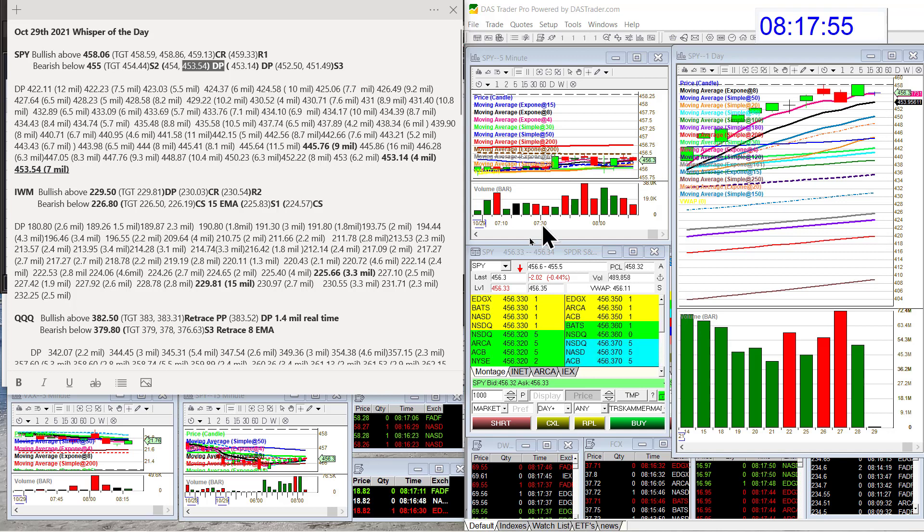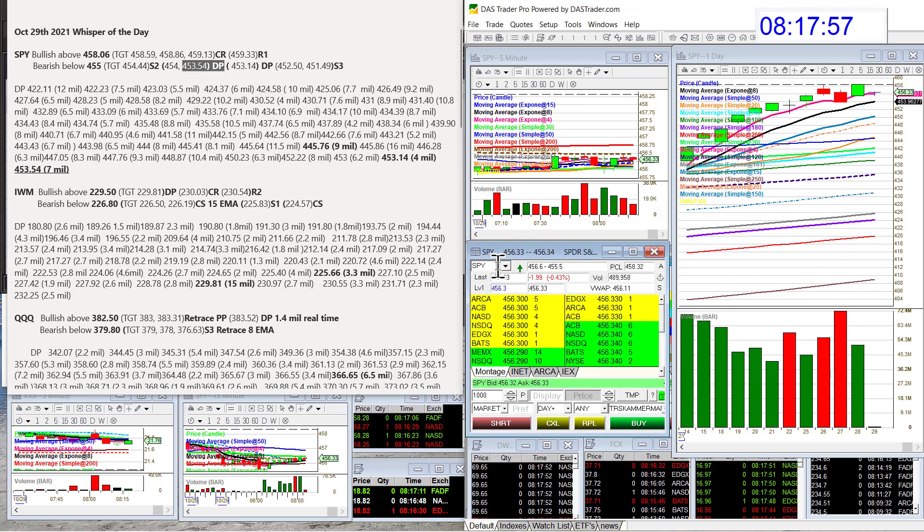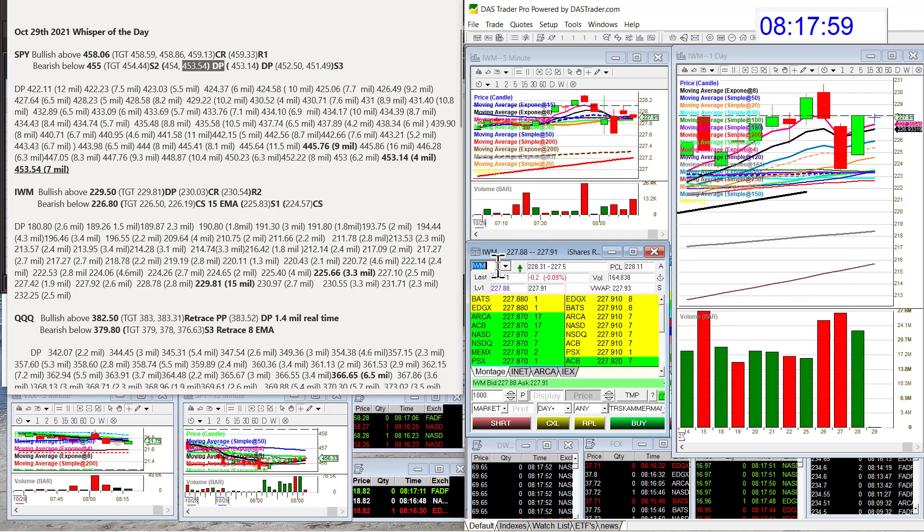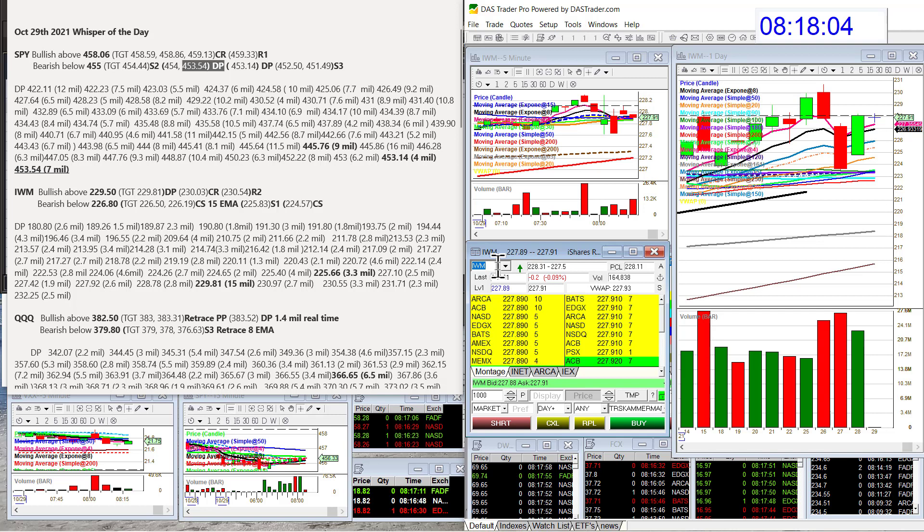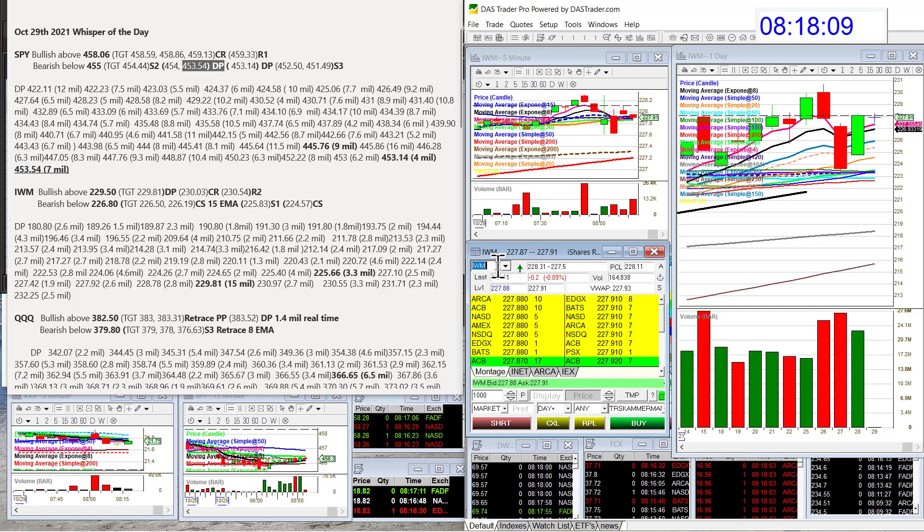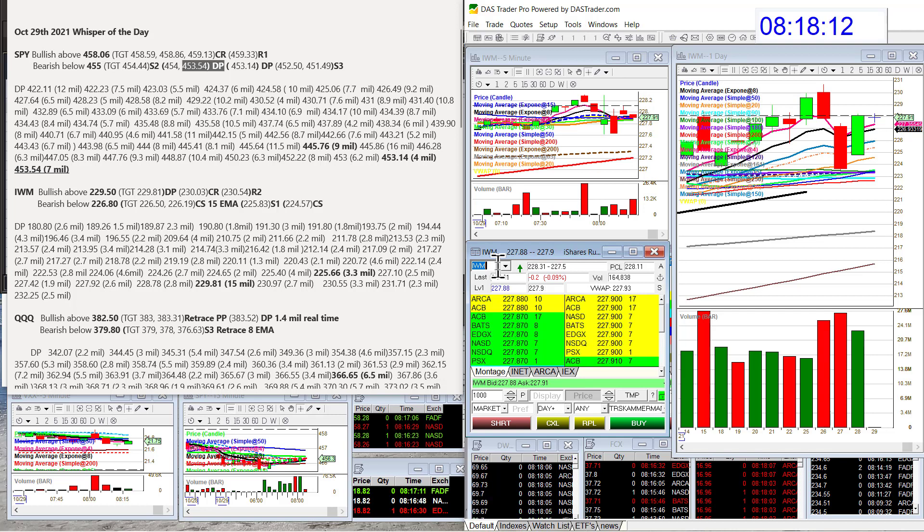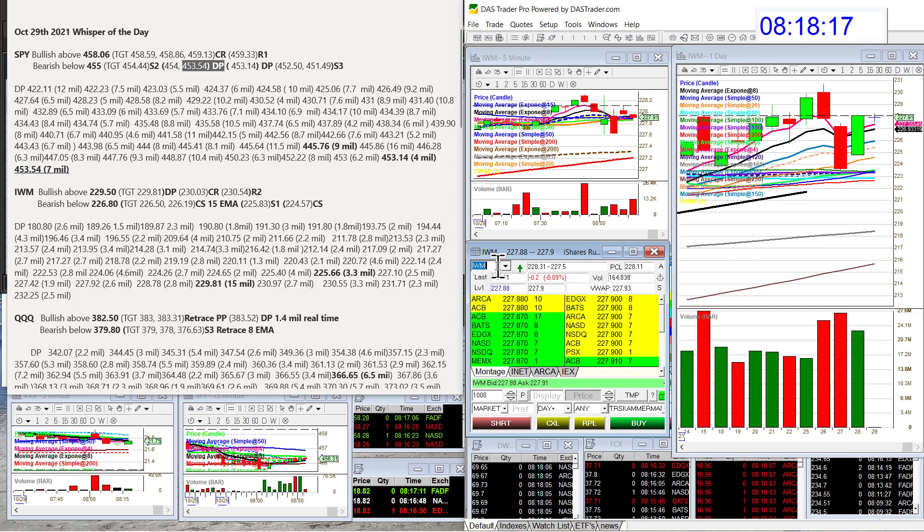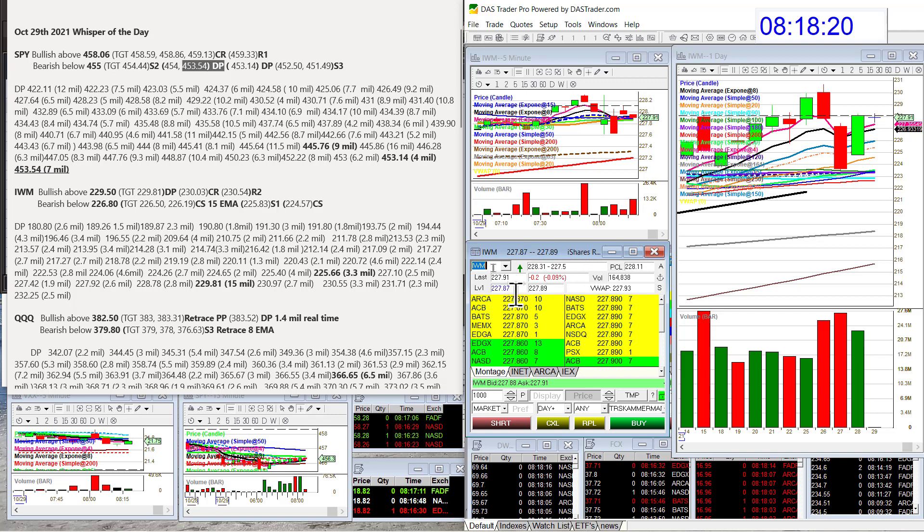Let's go to the IWM, the Russell. We're going to be bullish above 229.50. There were so many pivots I just didn't like a trade before that level on the upside. It may chop around. Bearish below 226.80. Not really too crazy about the Russell today.